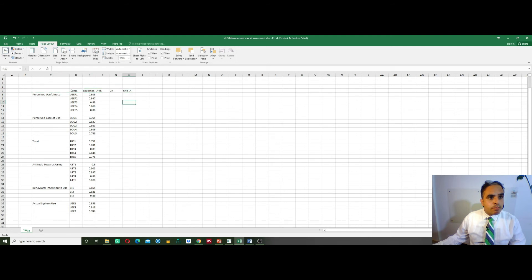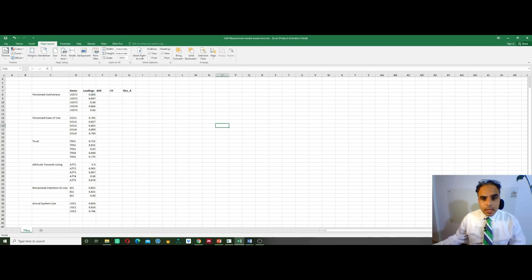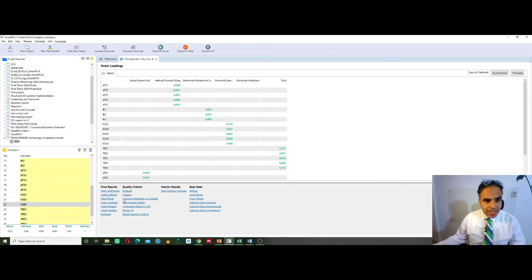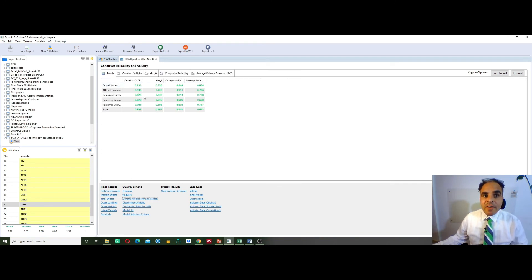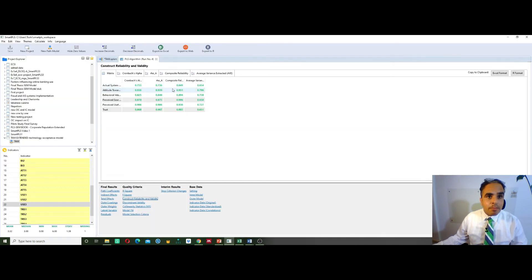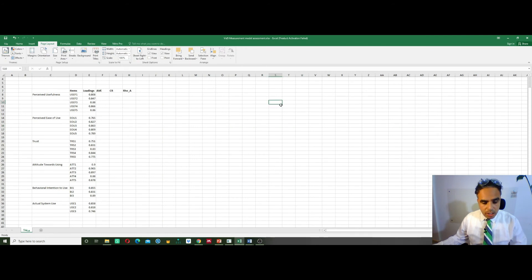I'll put those construct names in bold just to make them look great. Then I move back into SmartPLS and go to the algorithms, and go into this tab — the Construct Reliability and Validity. Go into this one and you find this table — very beautiful, very organized. We can see the Cronbach's Alpha, Rho A, Composite Reliability, and the AVE. I need the AVE, the Composite Reliability, and Rho A — those three. Simply do the same — Excel format copy.